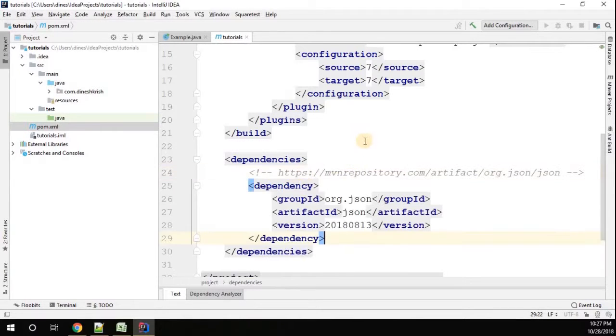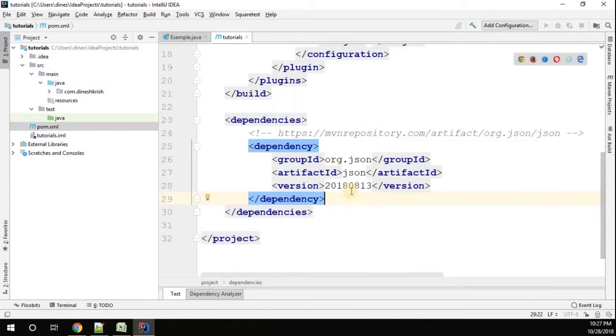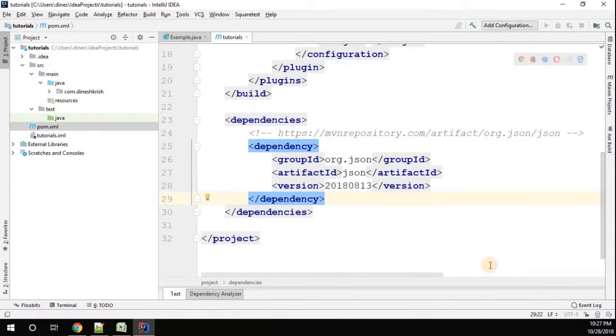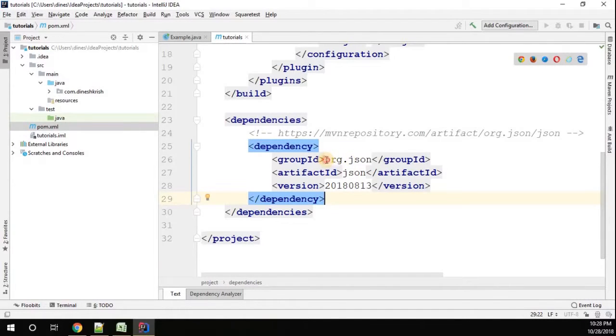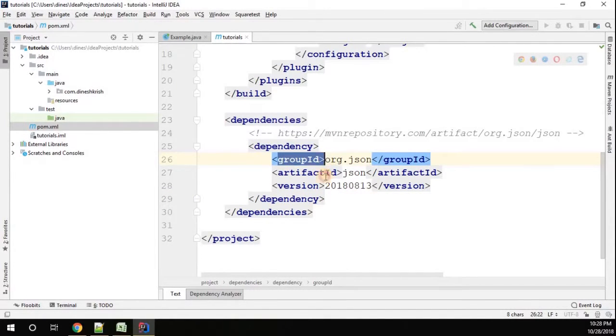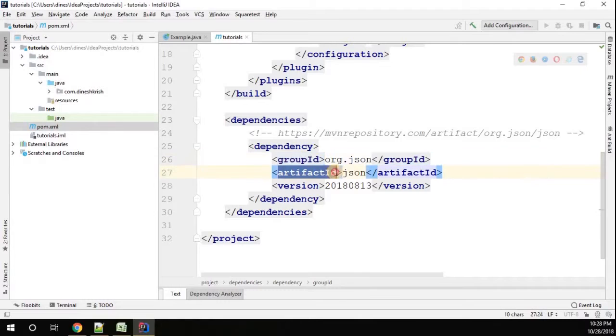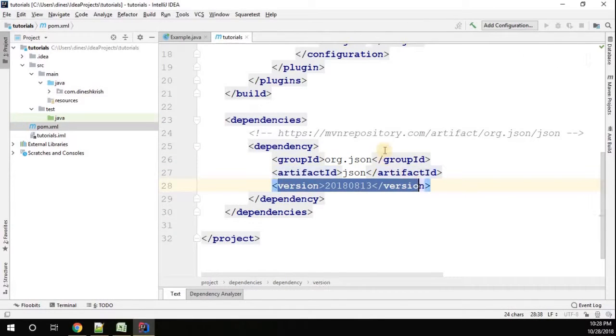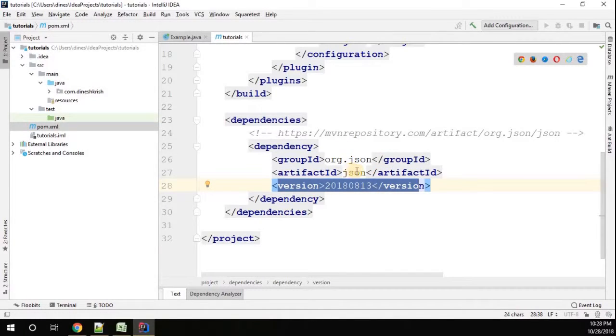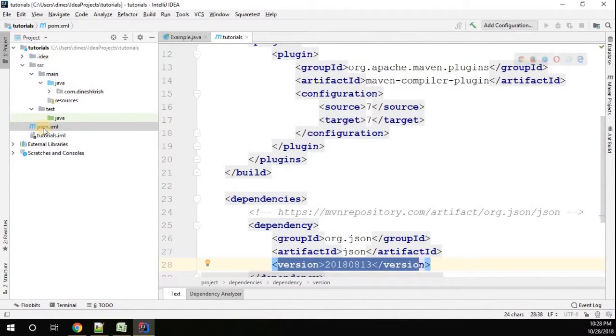Now let me add the dependency to this Maven project. The dependency is org.json - you can find the group ID, artifact ID, and version. You can download this Maven dependency from the Maven repository. I will share the link in the video description.